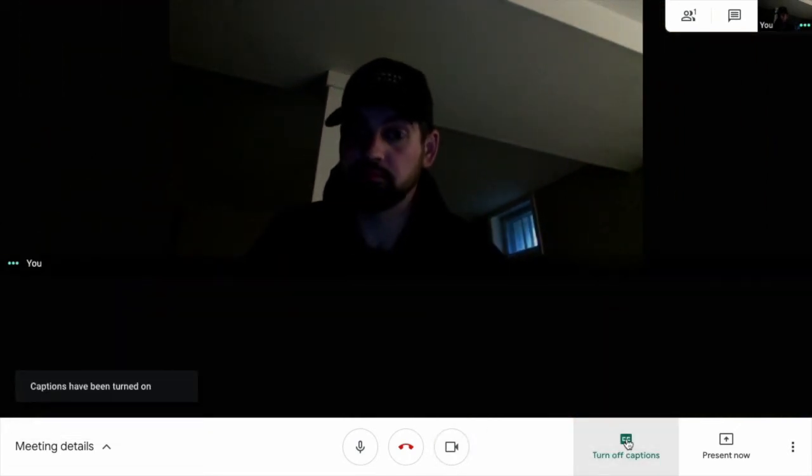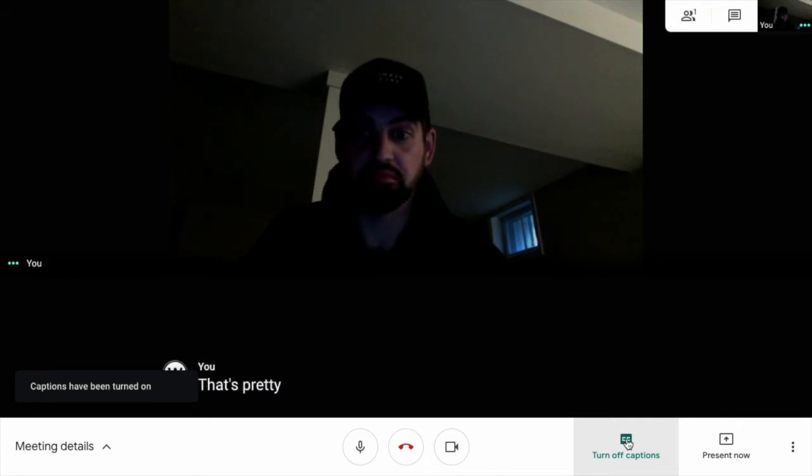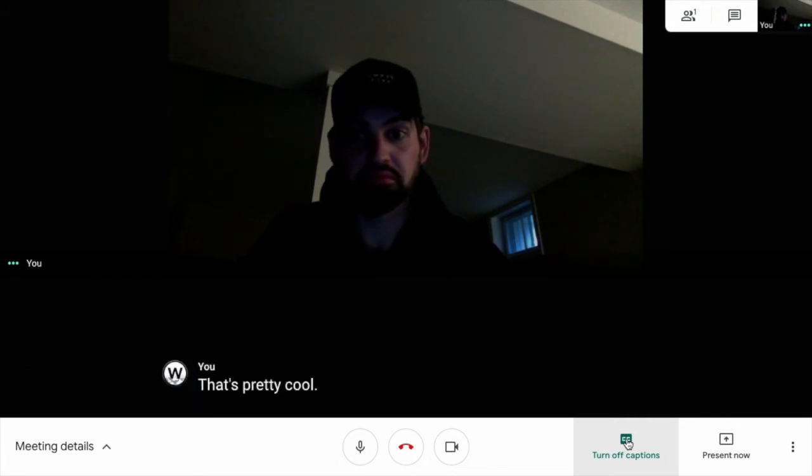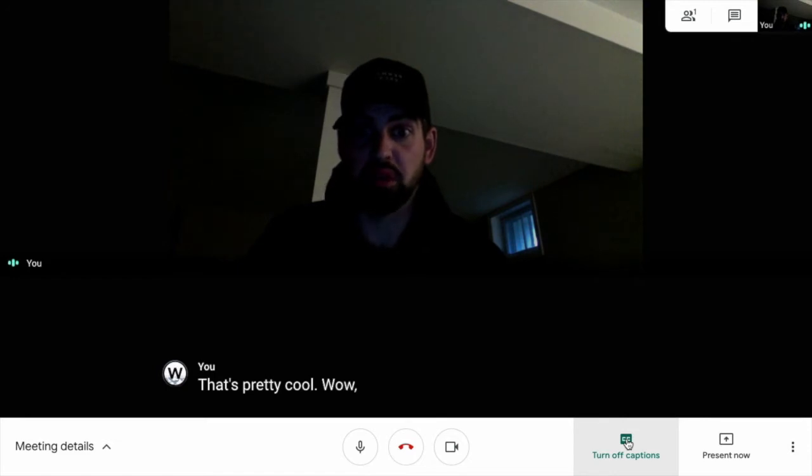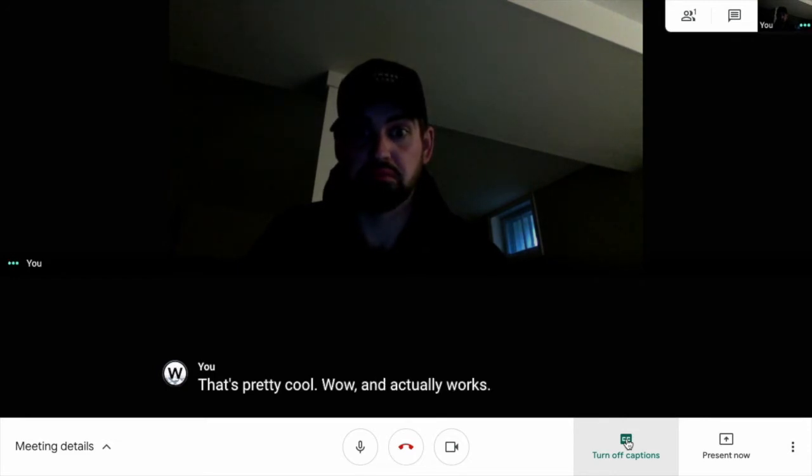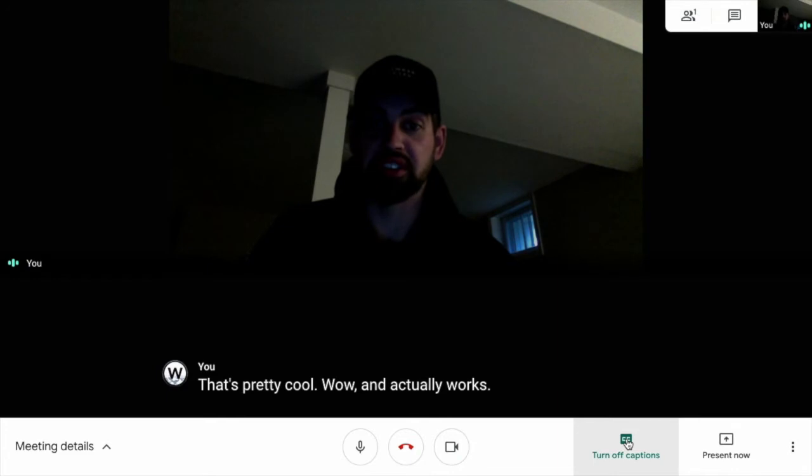I've tested this out while recording this video, and it really picks up your voice in real time. And actually works. It's pretty cool.